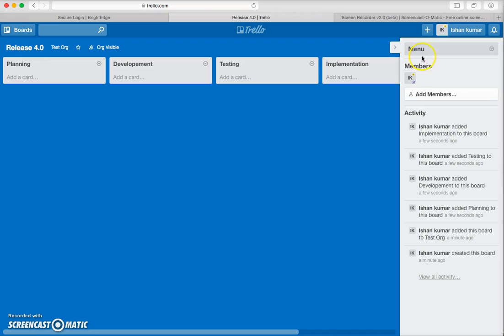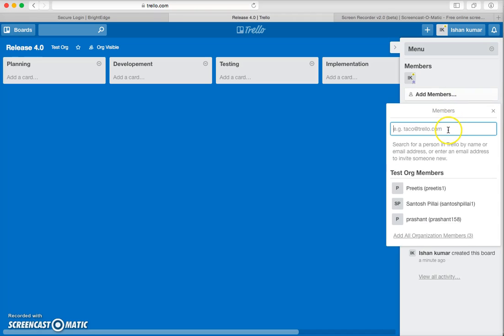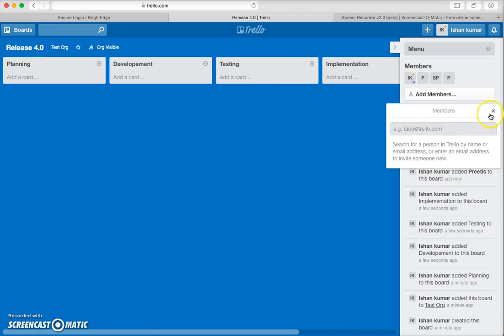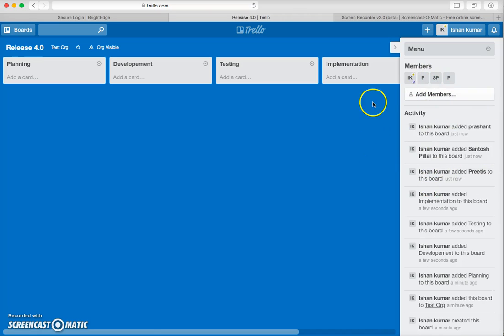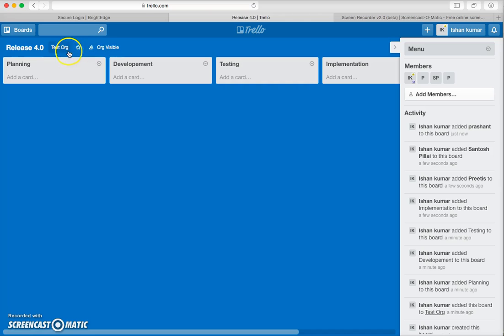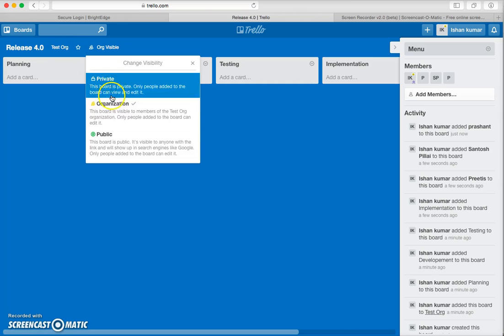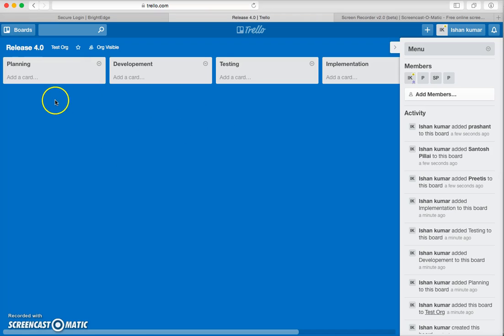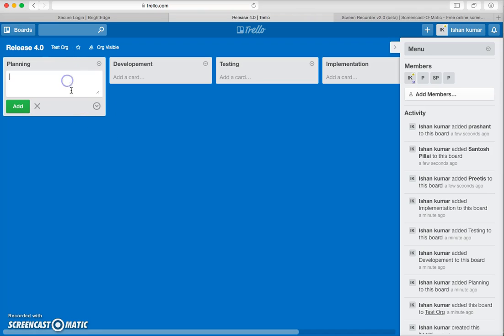This is the menu bar and you can assign different members to this particular board. You can assign your team members here. The accessibility of this board can be handled from the top-left portion, where you can set this particular board as private, organization-level, or public.